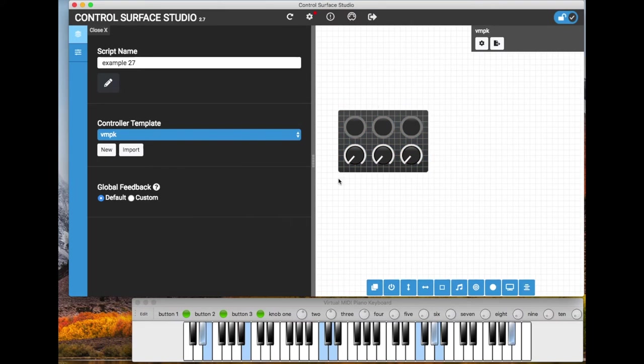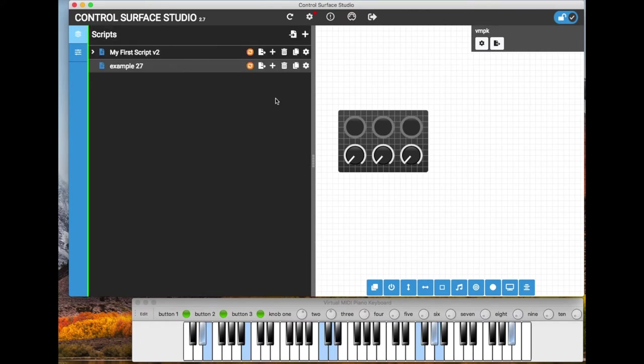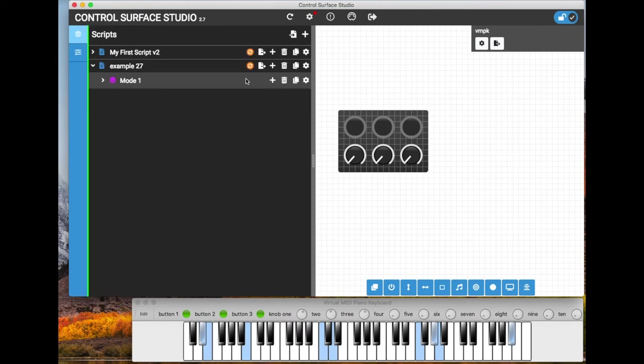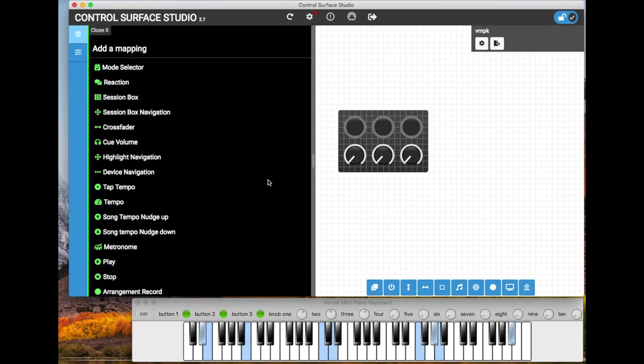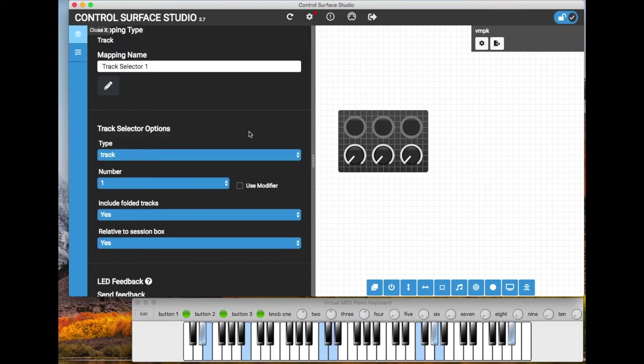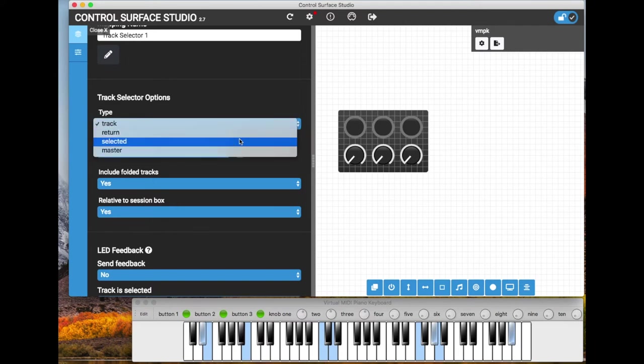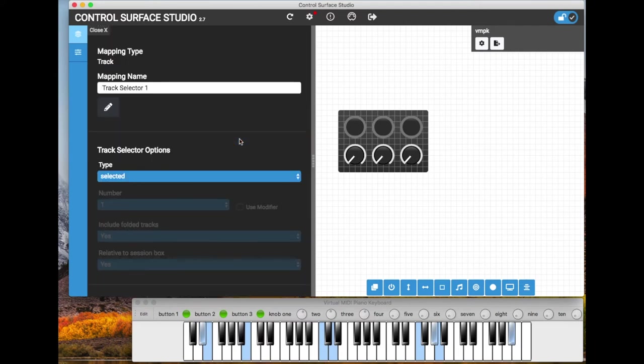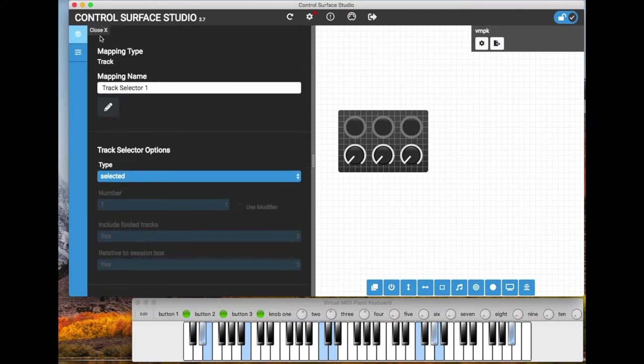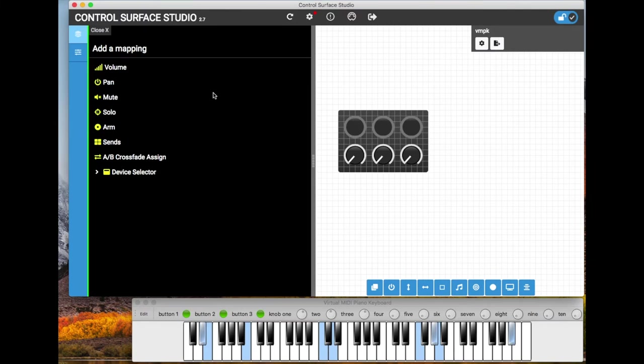So next, I'm going to add a few mappings to this script which use these inputs. So if I close the script settings form and then add a new mode. I don't need to change anything here, I can just close that. And then in the mode, I'm going to select the track selector mapping type. And then track type, I'm going to change that to selected. And we don't need to worry about the LED feedback for it. So I'll just close that.